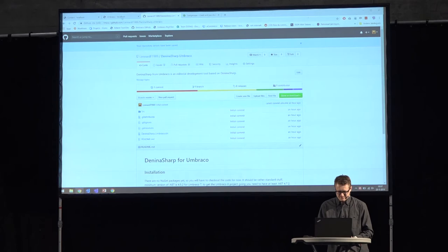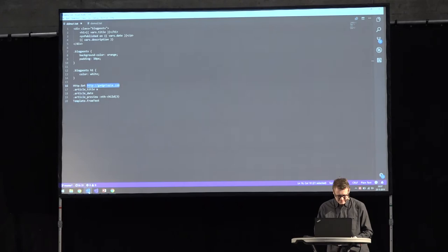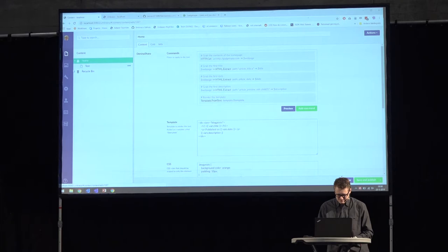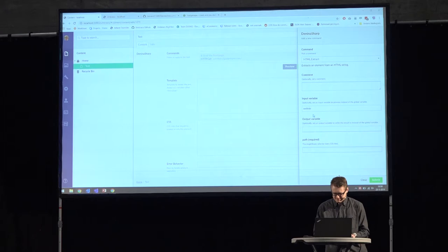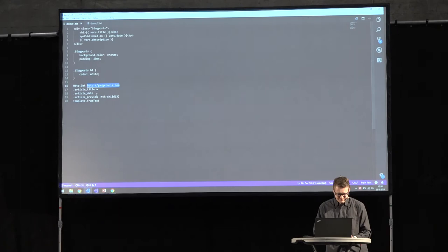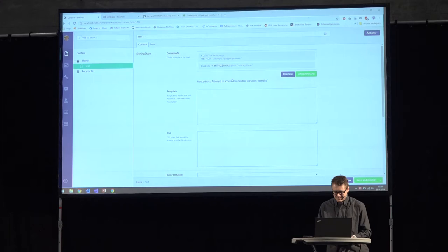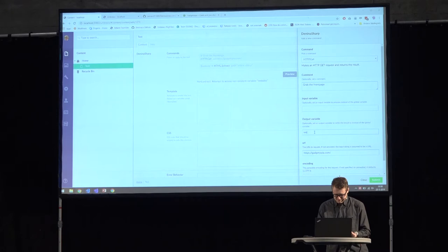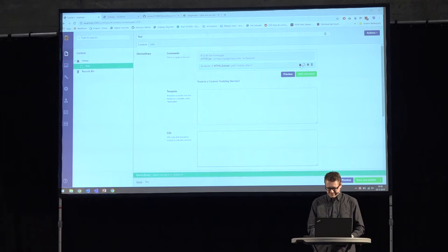Going back, I'm going to use HTML extract, set the input variable to website — that's where I stored my information — and I'm going to put in the selector for the article title and submit. When I preview, I grab the title. I've also added a copy-paste mechanism, so I can copy-paste the command twice and adjust accordingly — so article date next.